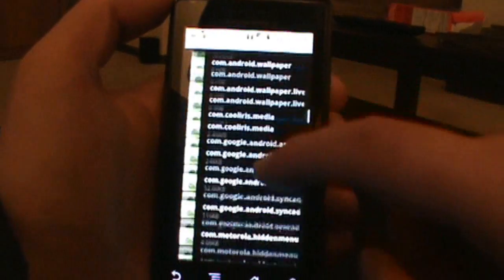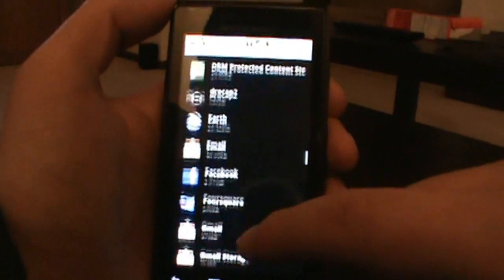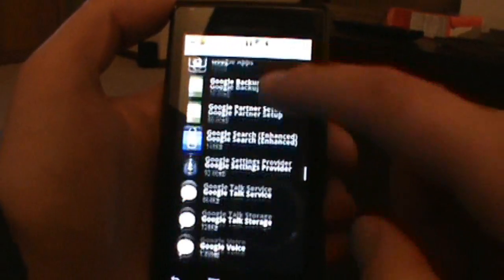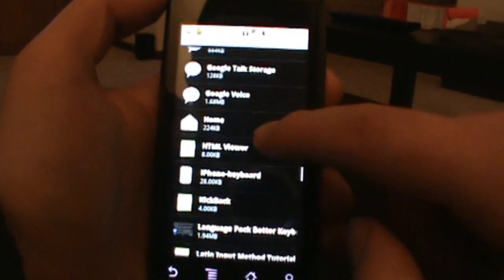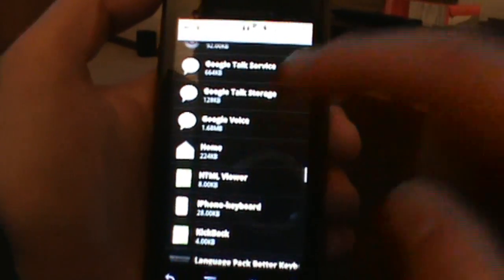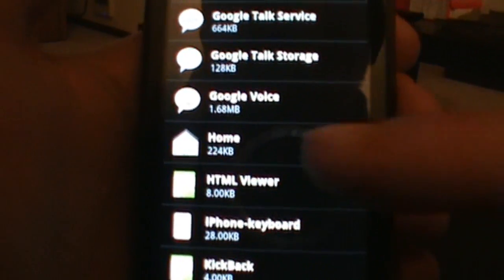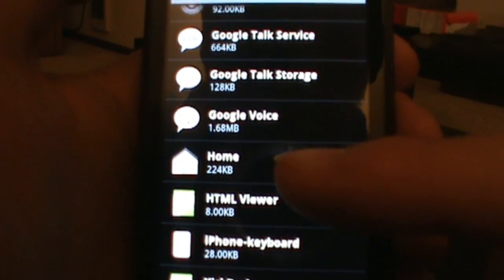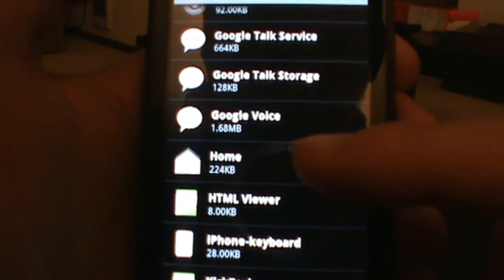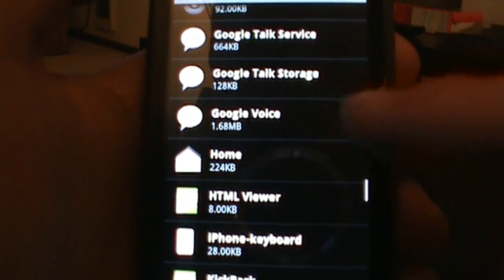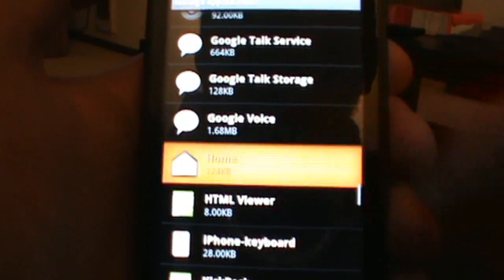So now what I'm looking for is my home app, which is what I have set as my default, and there it is. That's not going to show up if you haven't filtered and shown all of your apps.